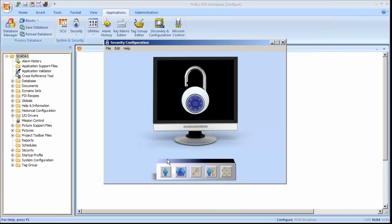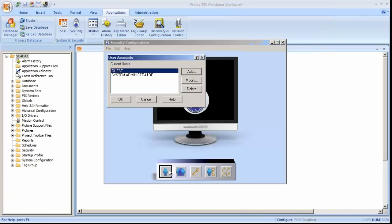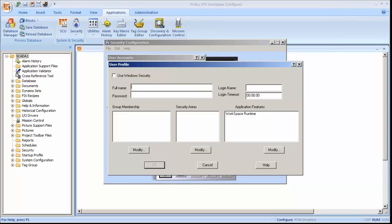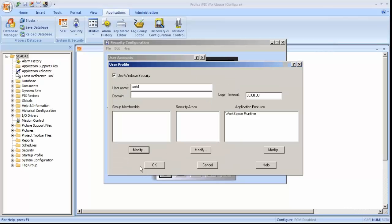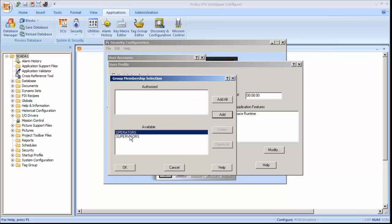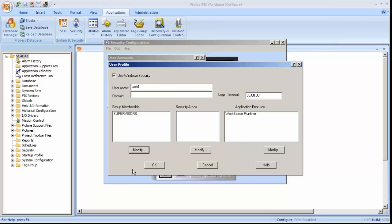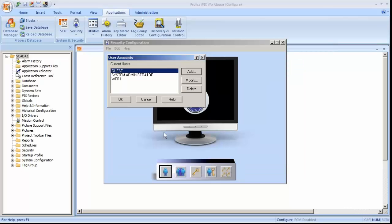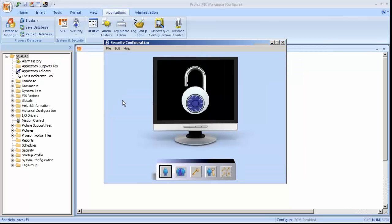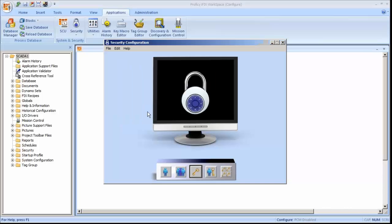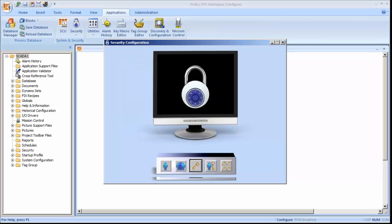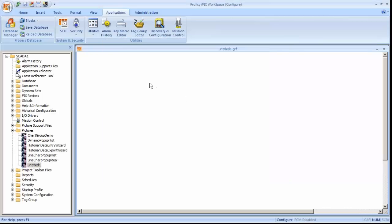Now I'm going to go into the iFix security. I'm going to add a new user. We're going to say use Windows security. The user name is Web1, and it's the local domain. So I'm not going to put a domain in there. And we're just going to make them part of the group supervisors just temporarily. We can lower those settings as we need to later on. And then I'll turn on security. So iFix security is now turned on.